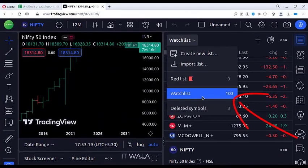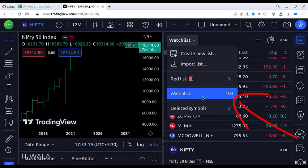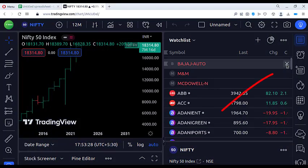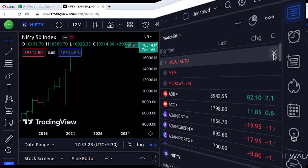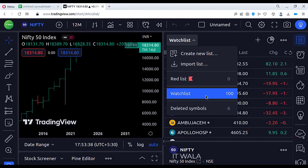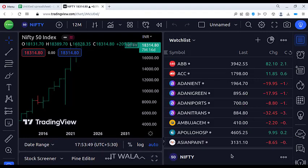Now you can see that we have a total of 103 stocks in our watch list, meaning the correct stocks have been added. We will delete the wrong stocks from the list by hovering the mouse over the stock name and clicking the cross button. Now we have exactly 100 stocks in our watch list. This is how you can add hundreds or thousands of stocks to a TradingView watch list within a minute. Thank you.